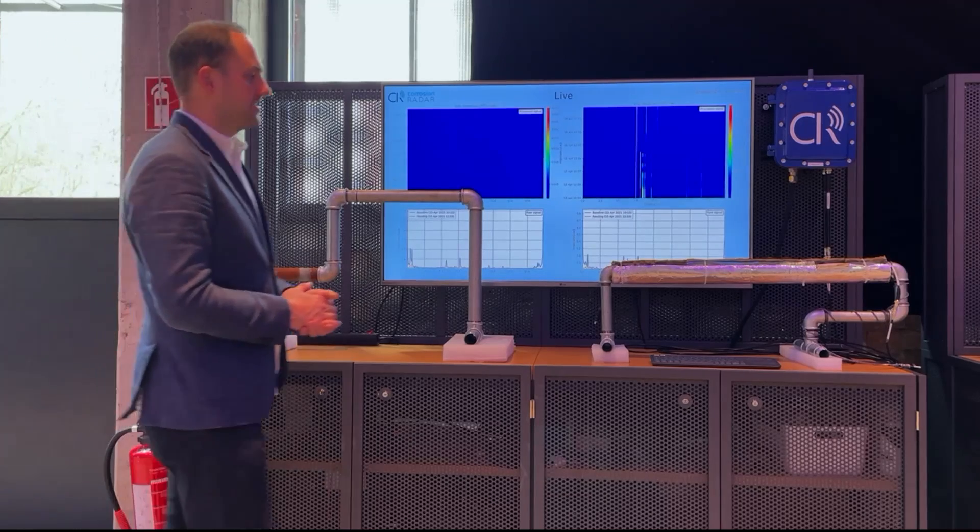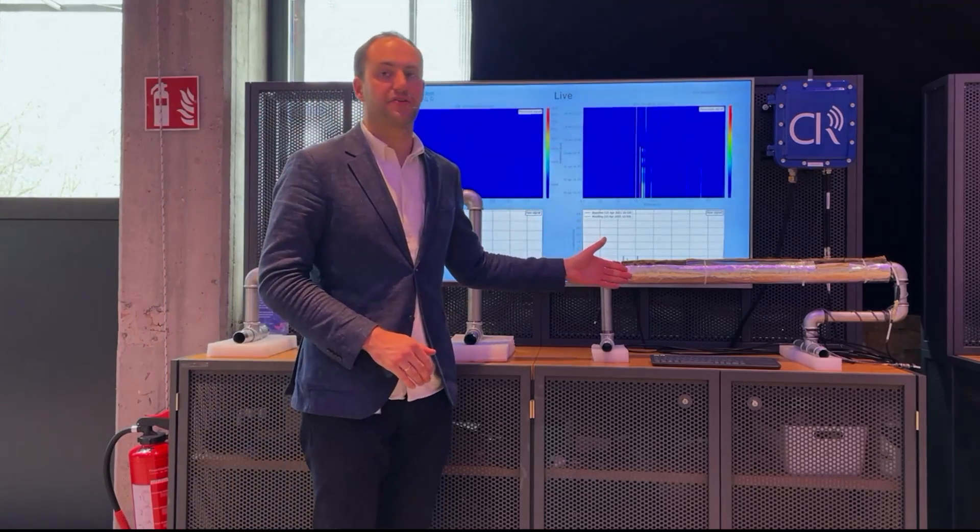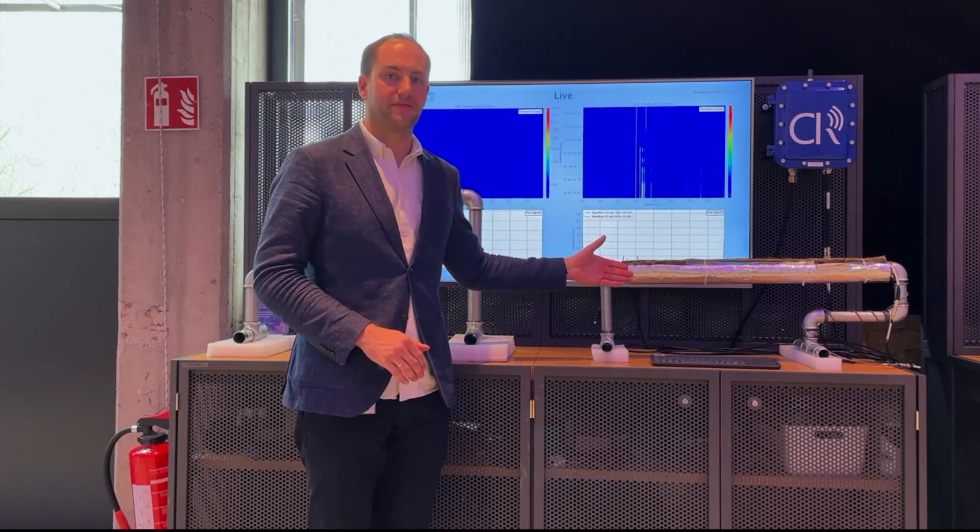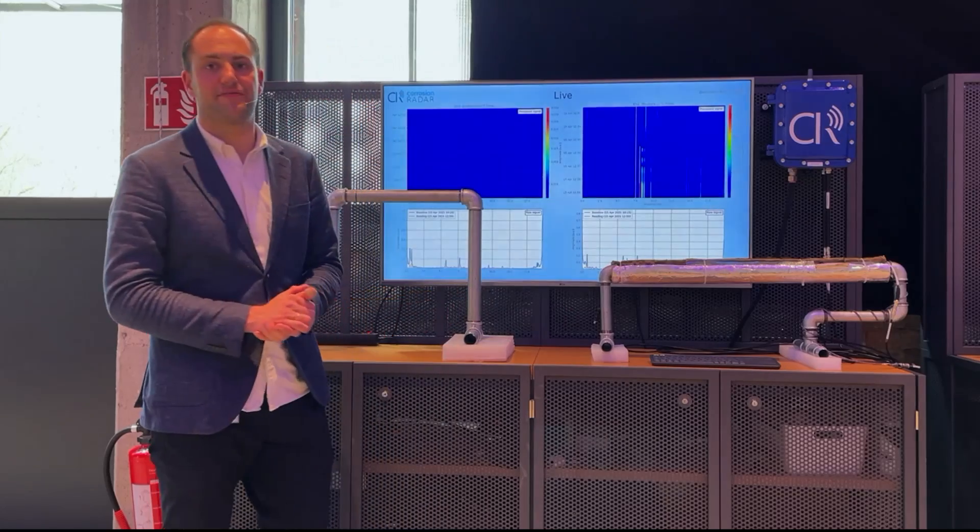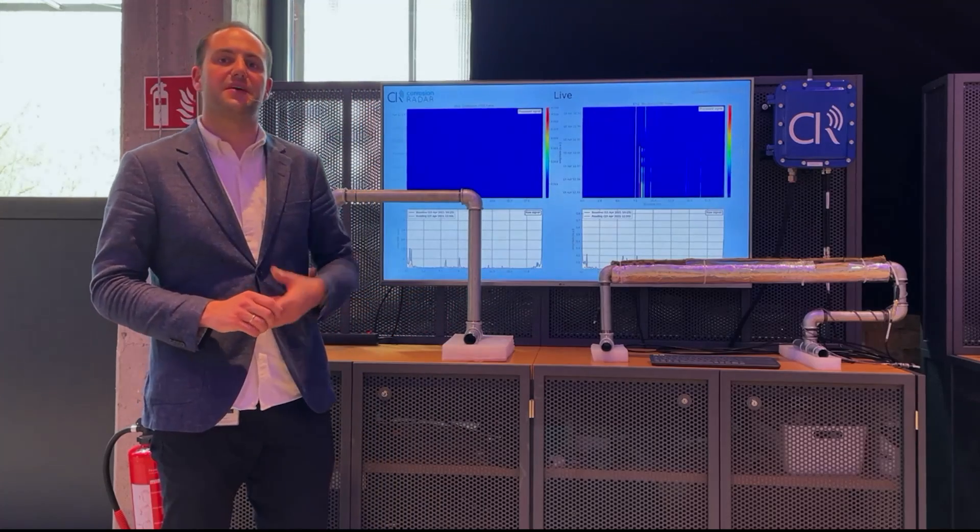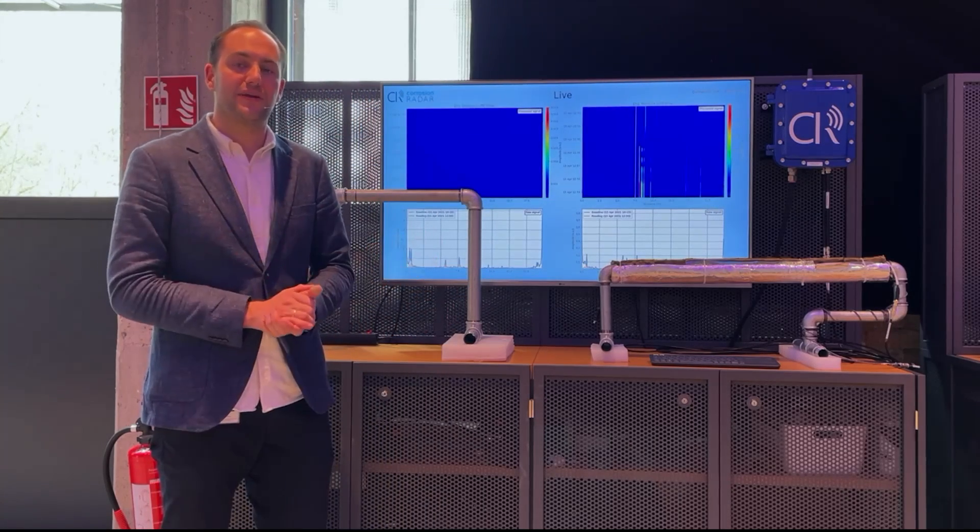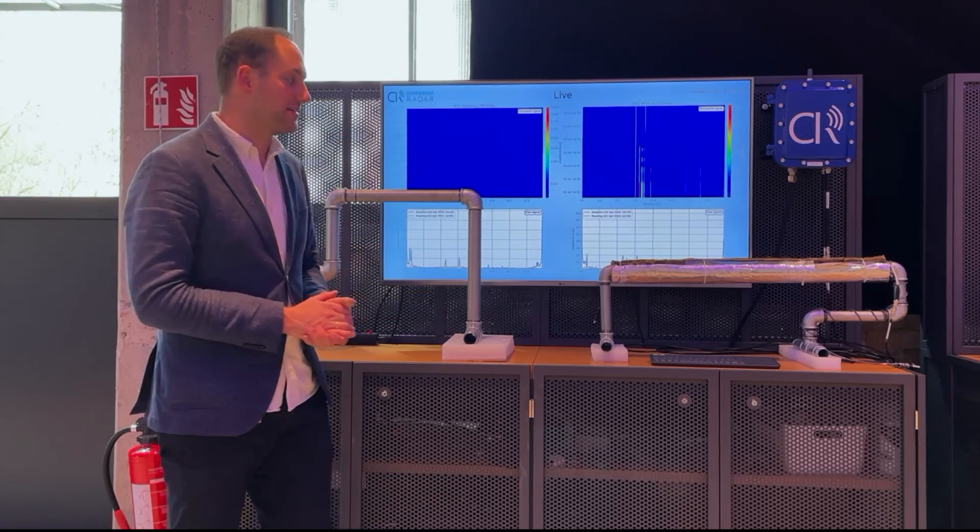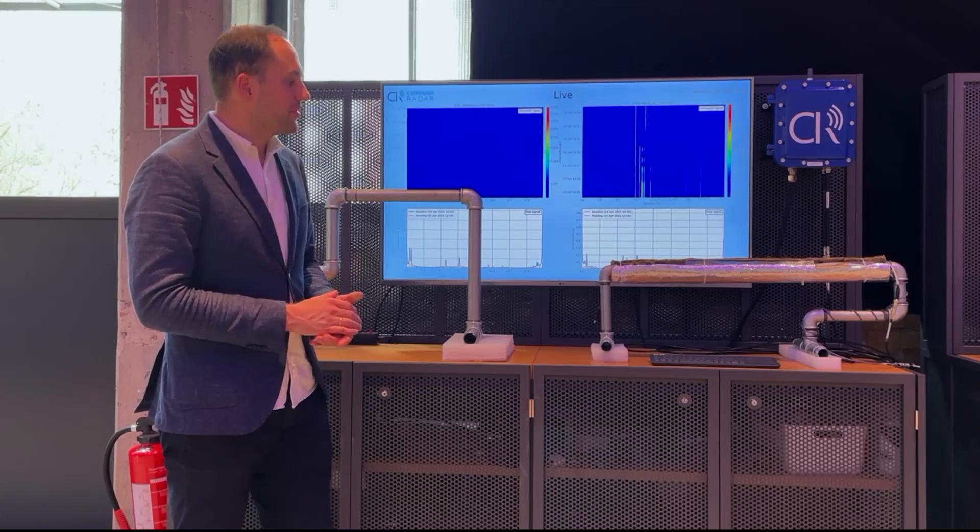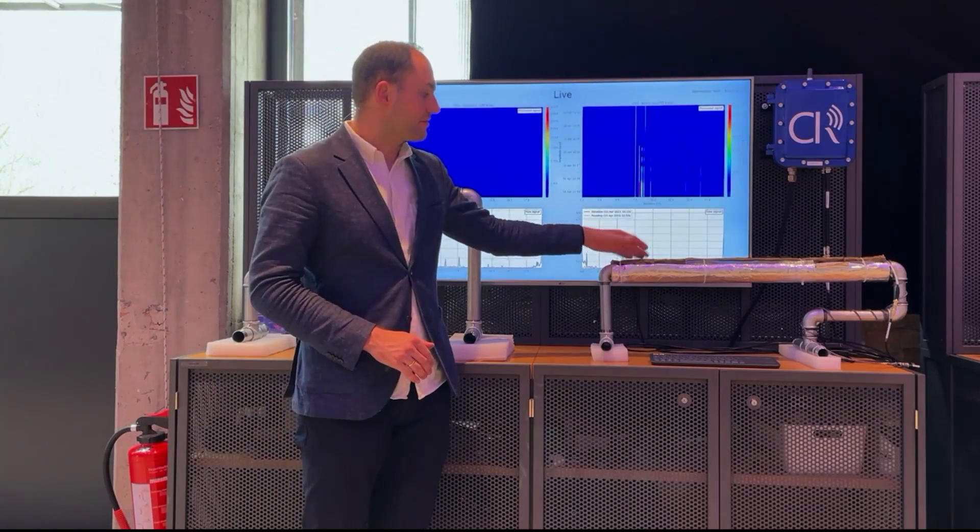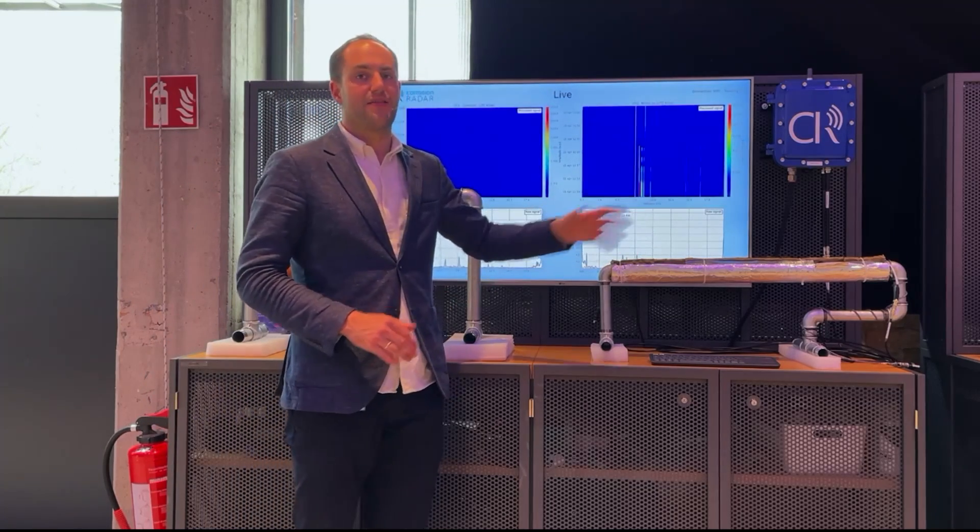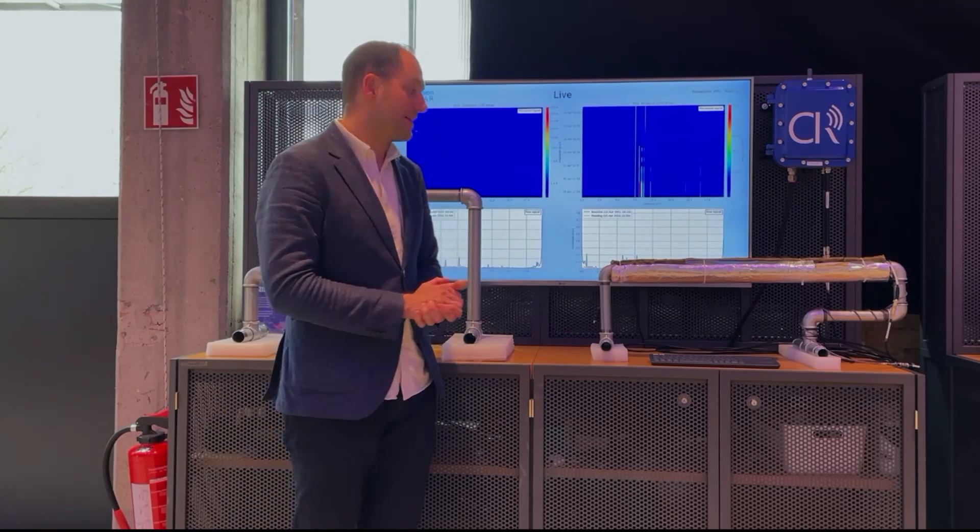On the other side, we have corrosion under insulation. When it comes to large variances in the temperature and humid air, it is very likely that you have corrosion on your asset. But when you have an insulation around your asset, then it's quite difficult to detect it.